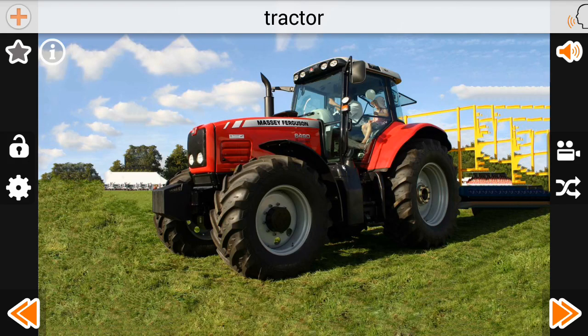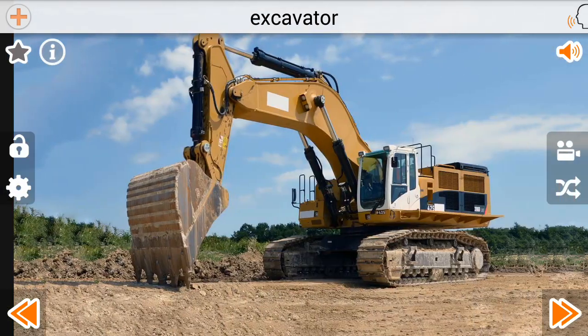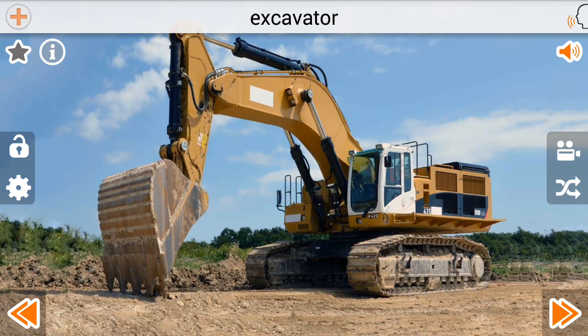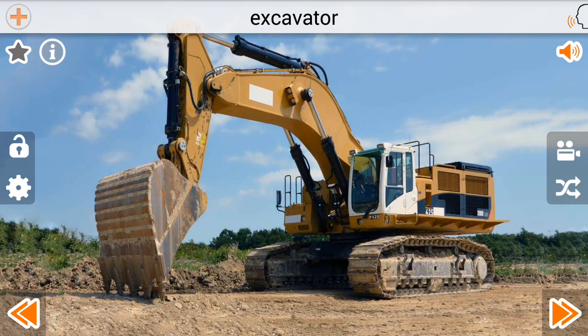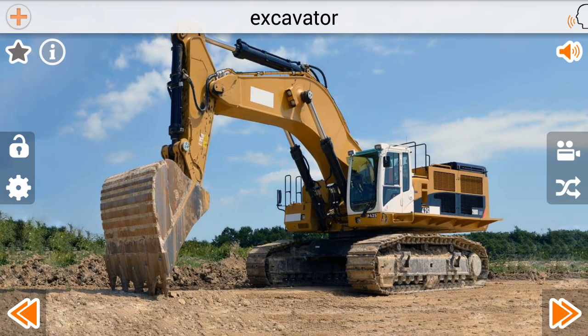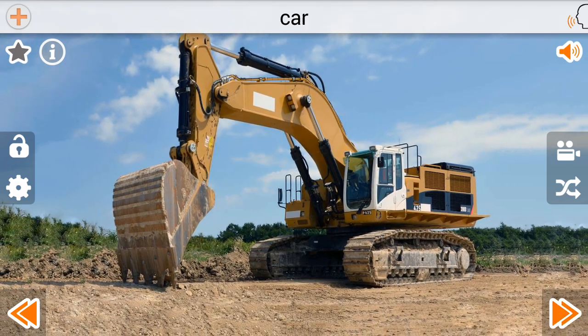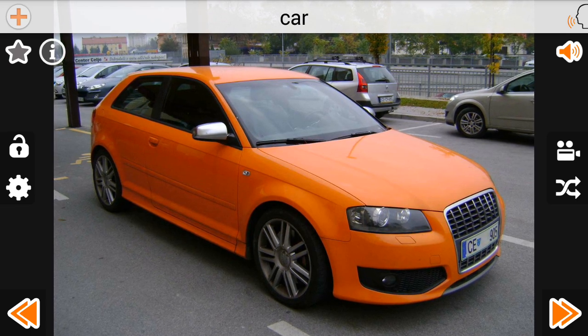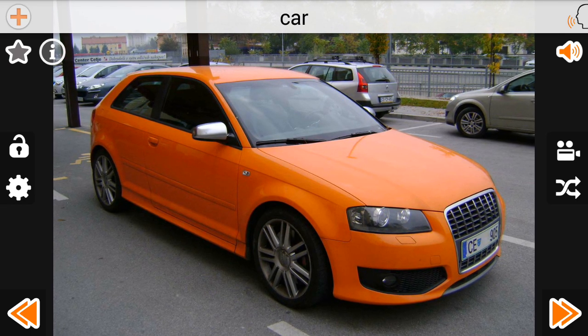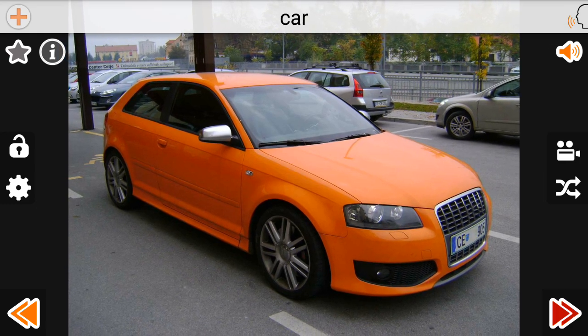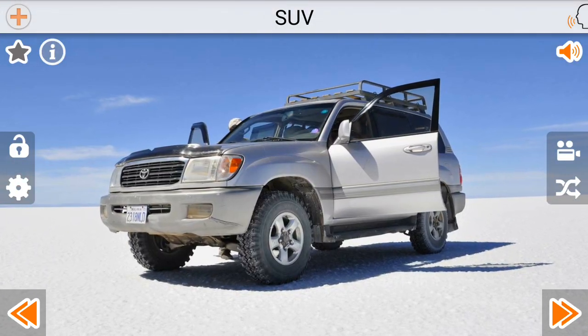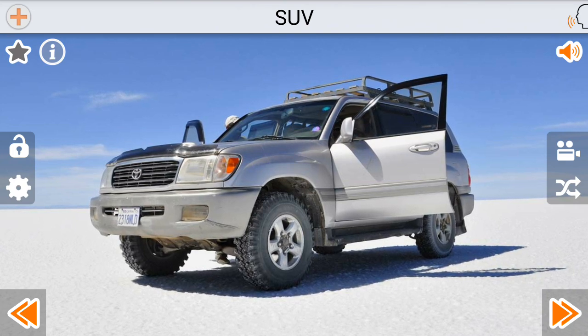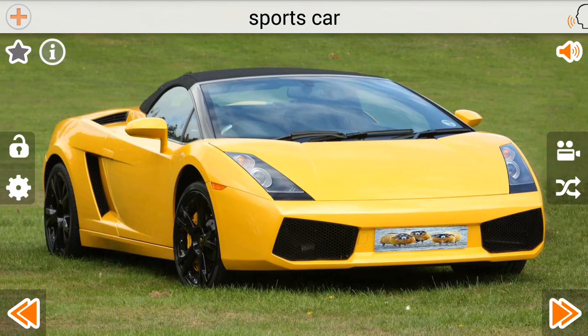Tractor. Excavator. Car. SUV. Sports Car.